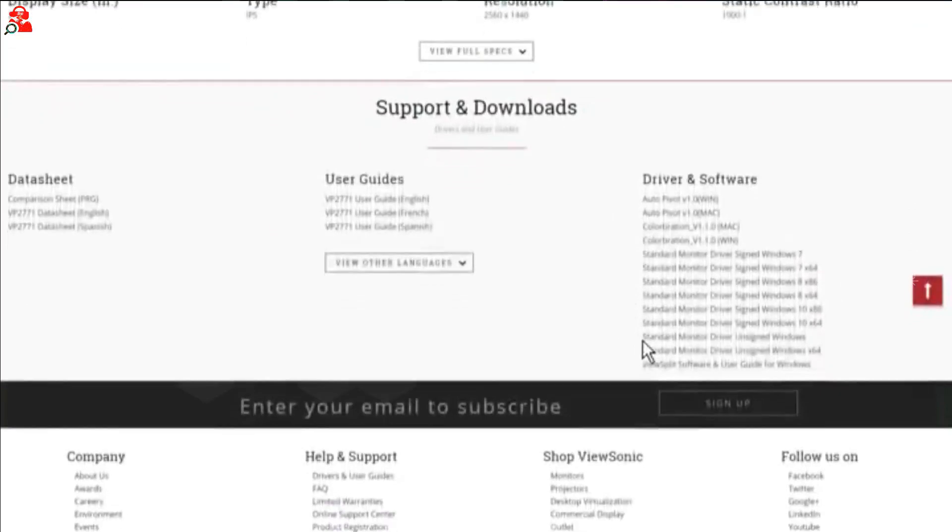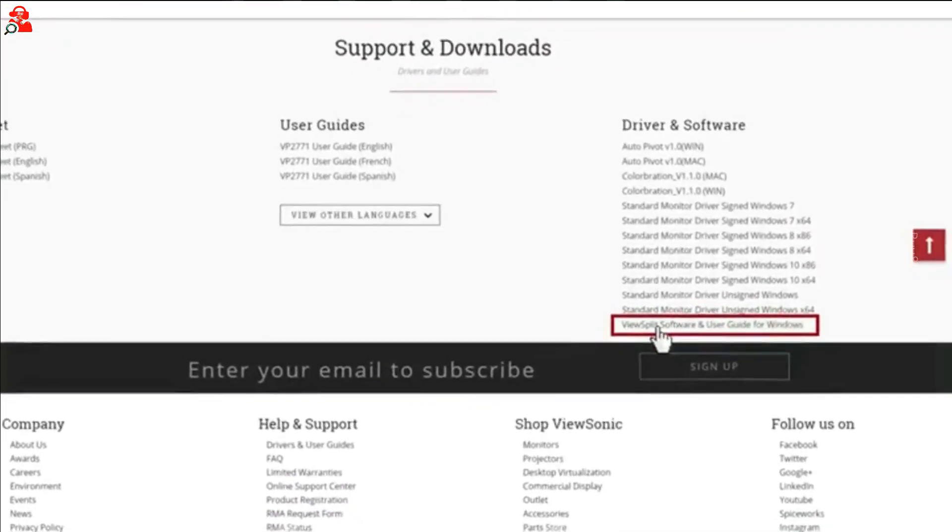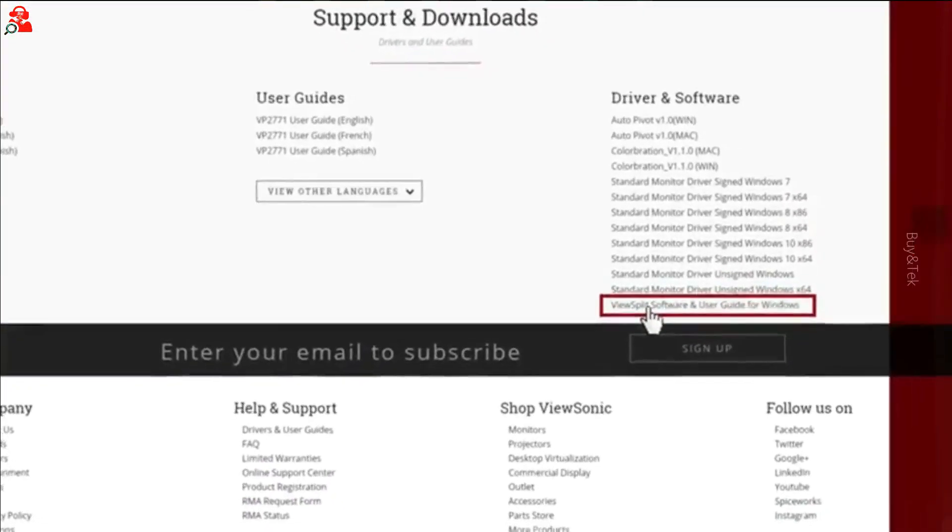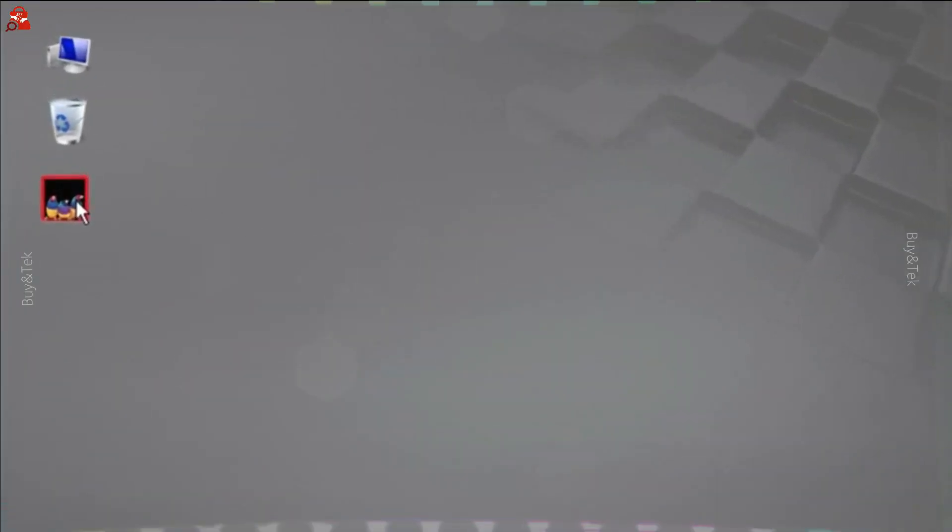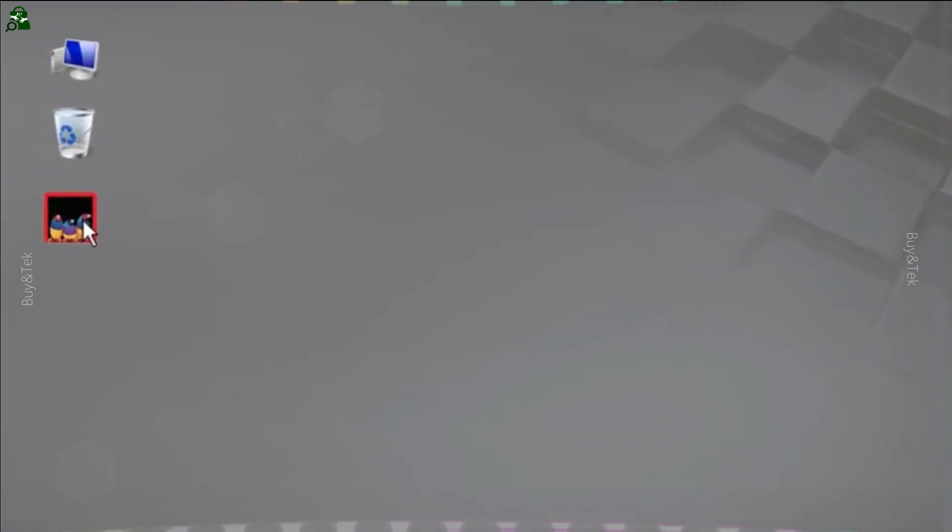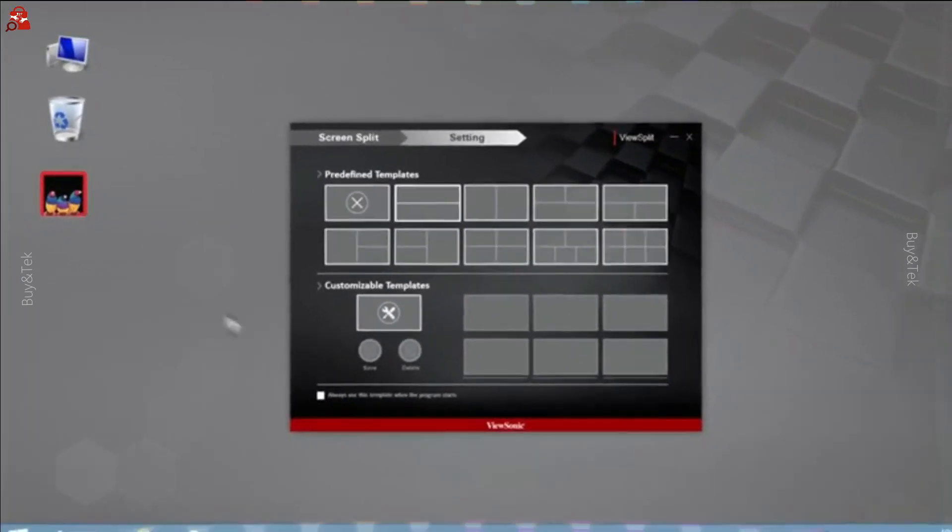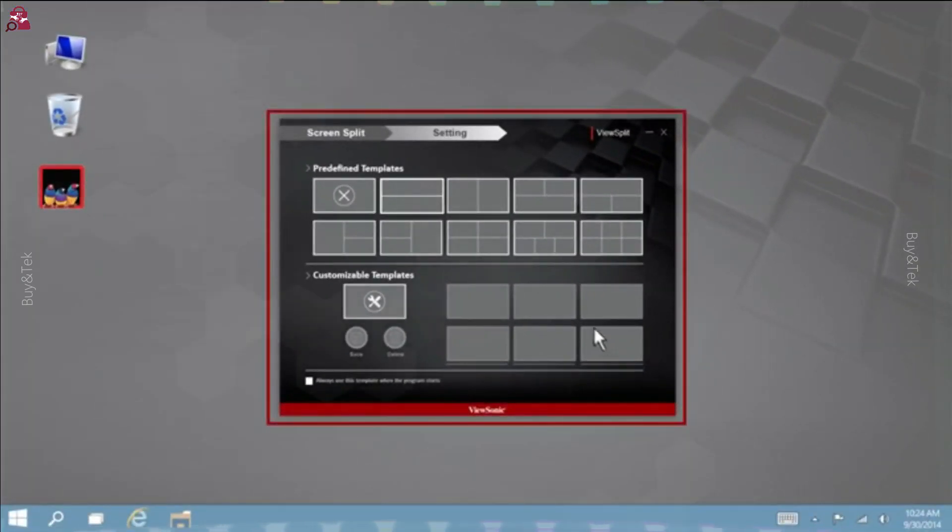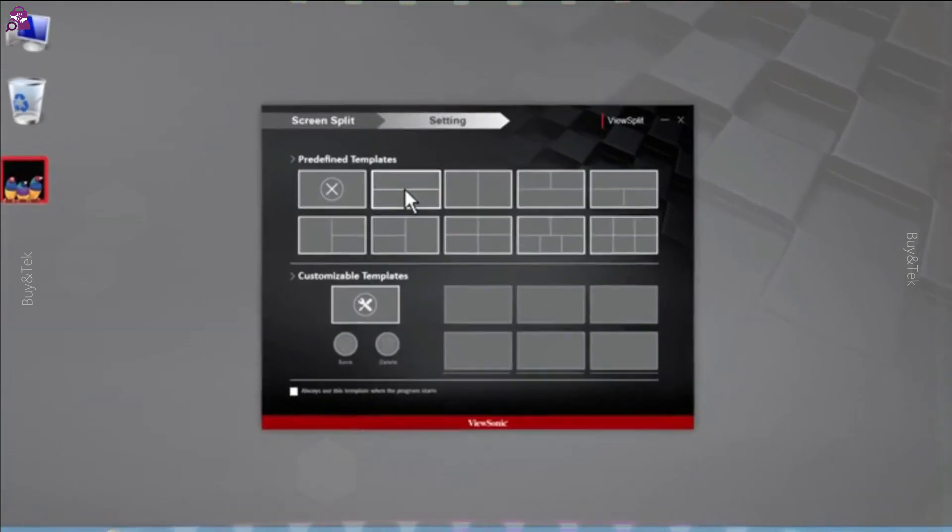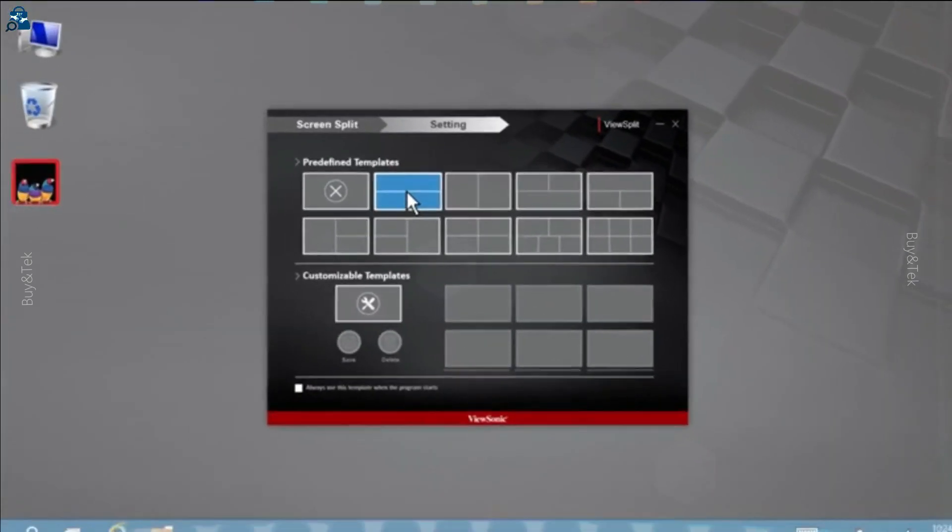Simply drag the window of your application into the desired ViewSplit window. The ViewSplit window will turn blue. Then drop the application. The window will position and resize automatically.